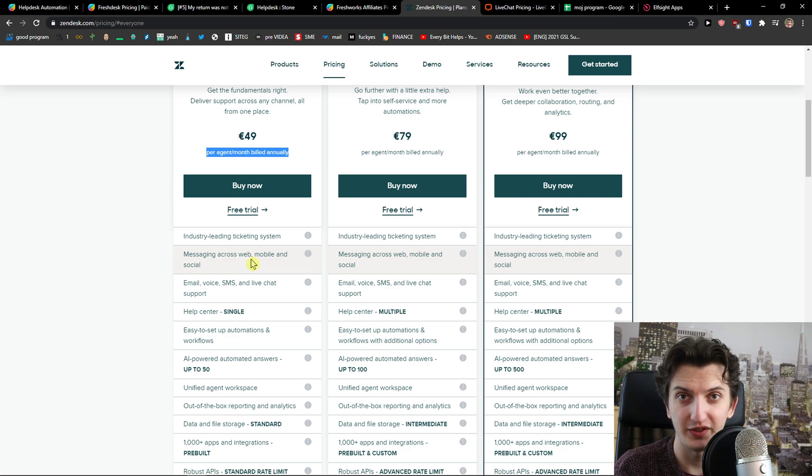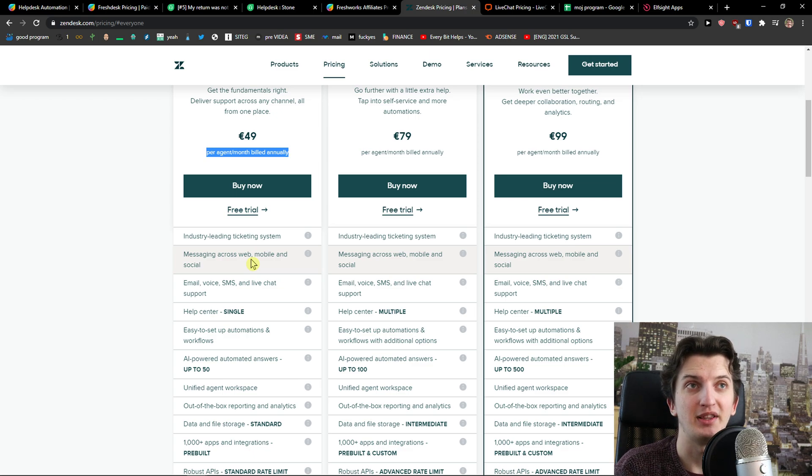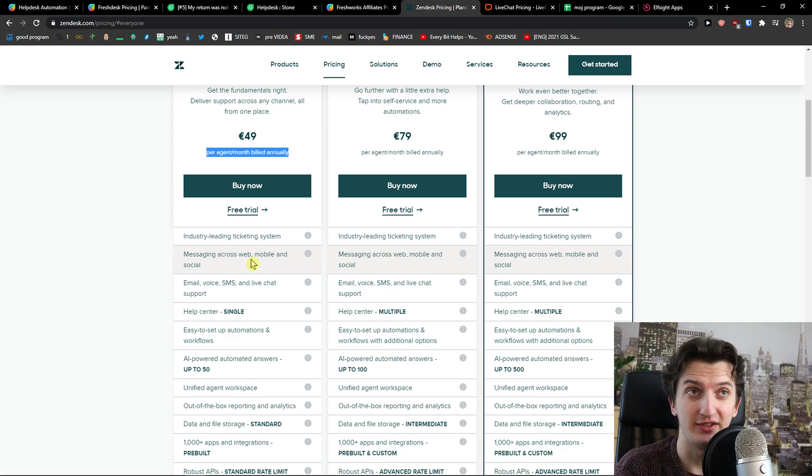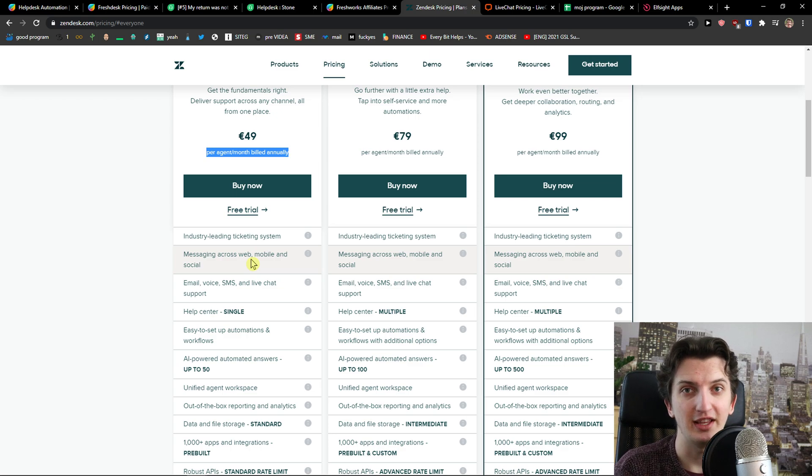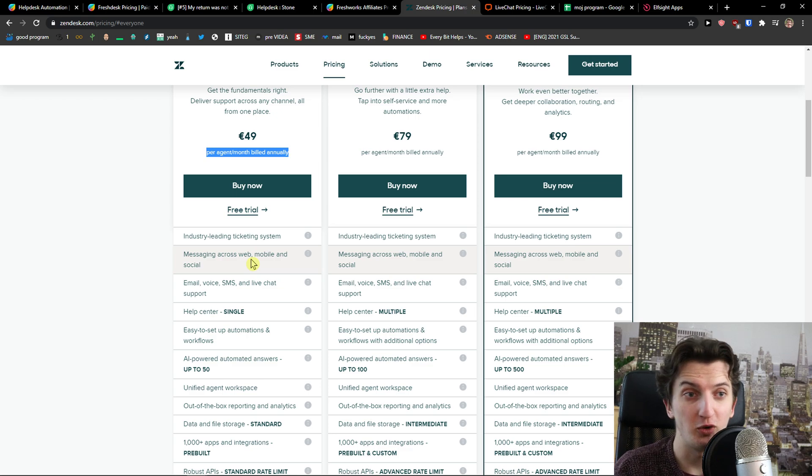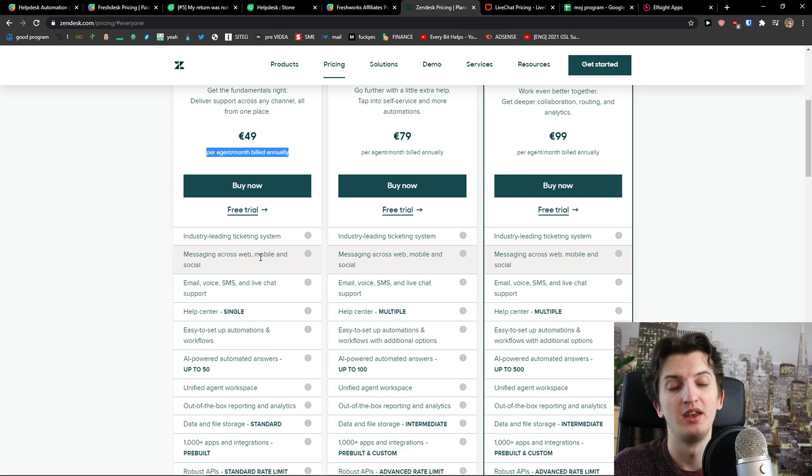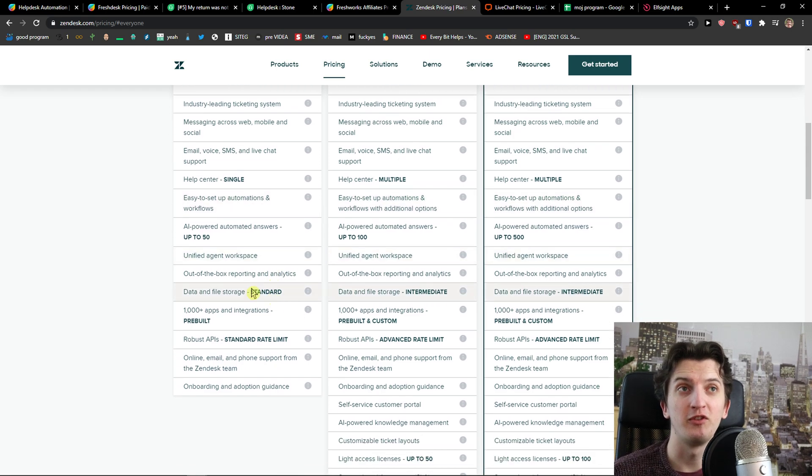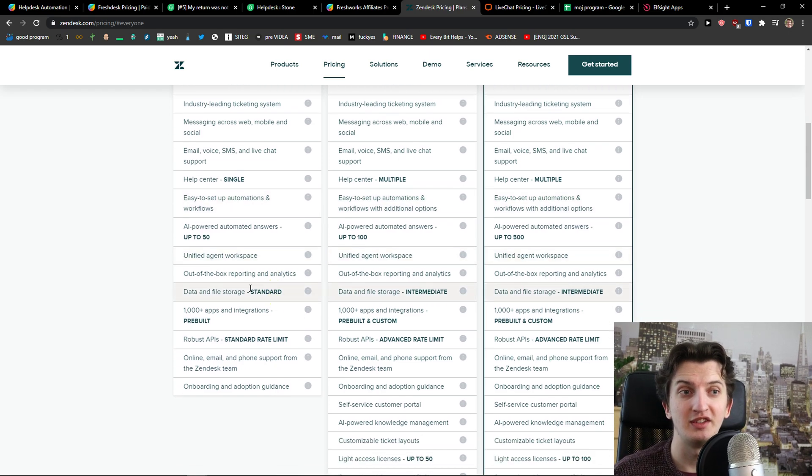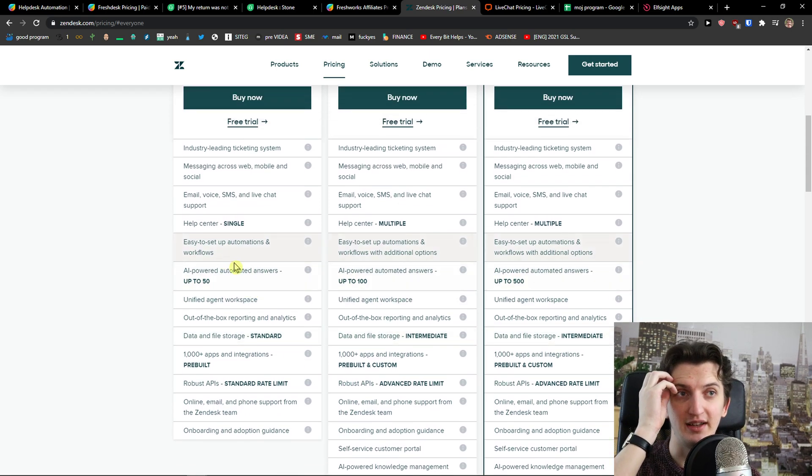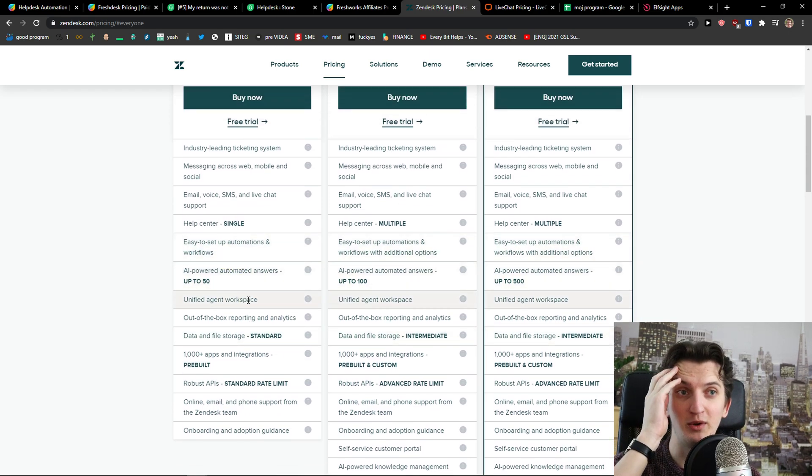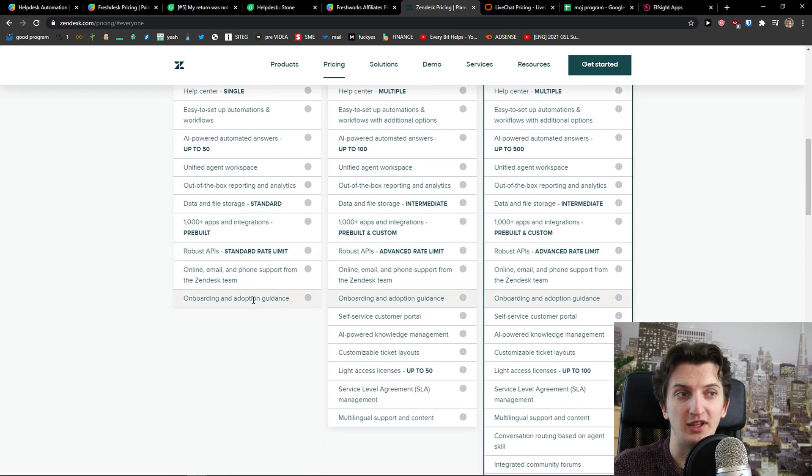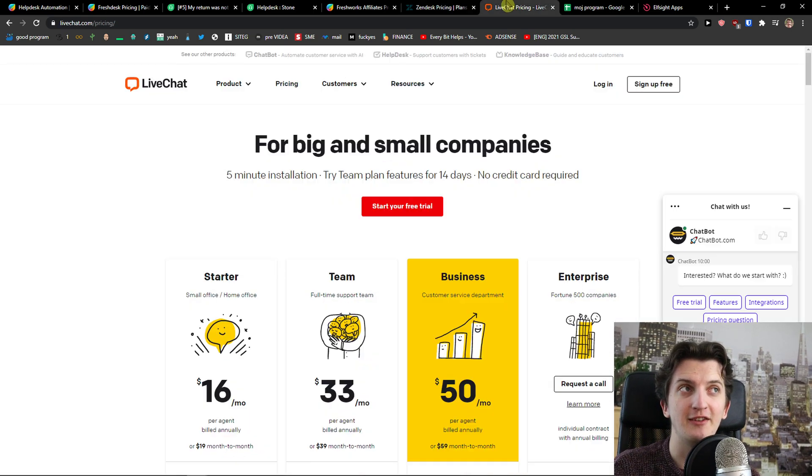Freshdesk got more features but Zendesk is fine and it's more expensive. Again, you can test both with a free trial to see which one you like. You also get lots of integrations in Zendesk and the same with automations.